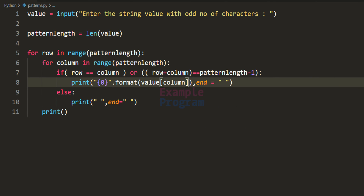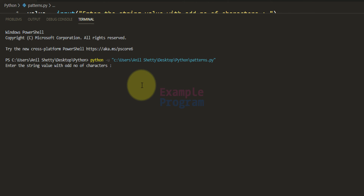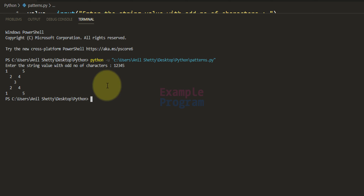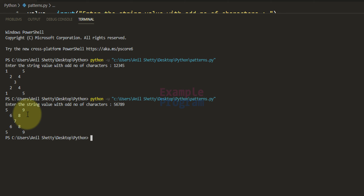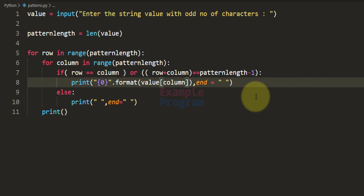We can run this program one more time — a string value can contain numbers too, so if I enter '12345' you can see 1 2 3 4 5 displayed in the pattern. Similarly if I run the program again and enter '56789', you can see 5 6 7 8 9 displayed like this. So you can modify this program to display different string values and different numbers.